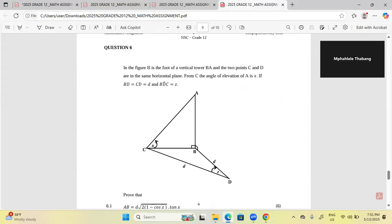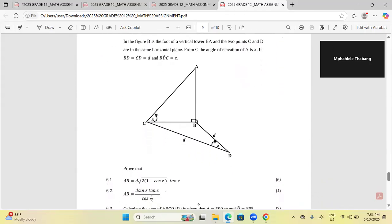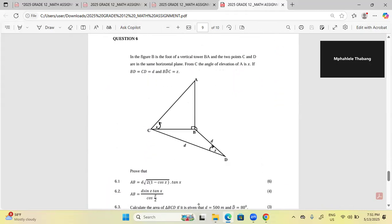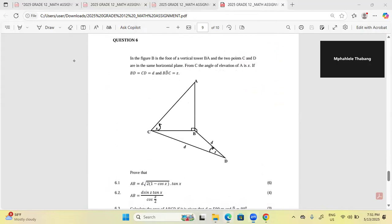Question six — let's go through it without wasting time. Let me read the information carefully. In the figure, B is the foot of a vertical tower BA, and the two points C and D are in the same horizontal plane.